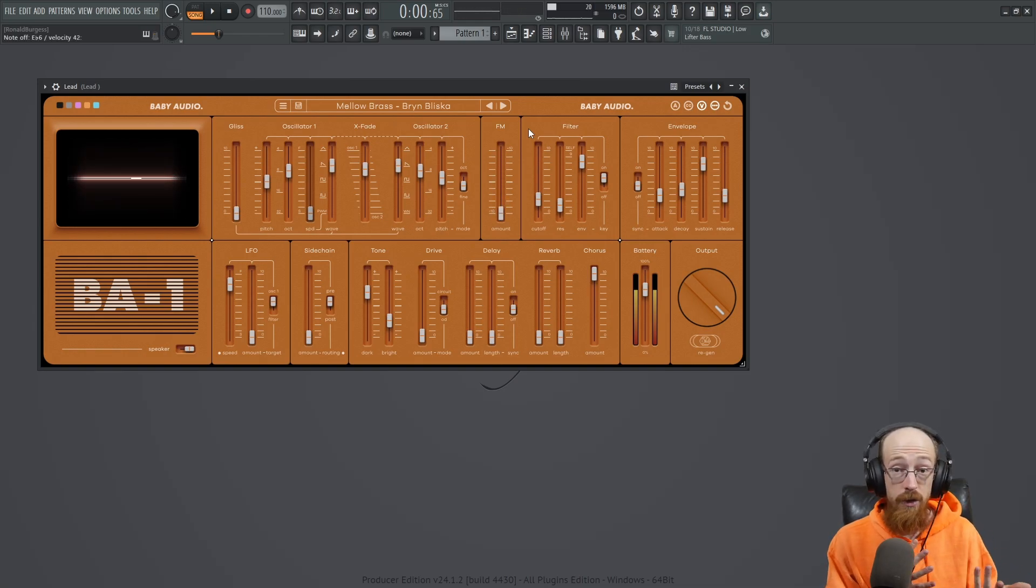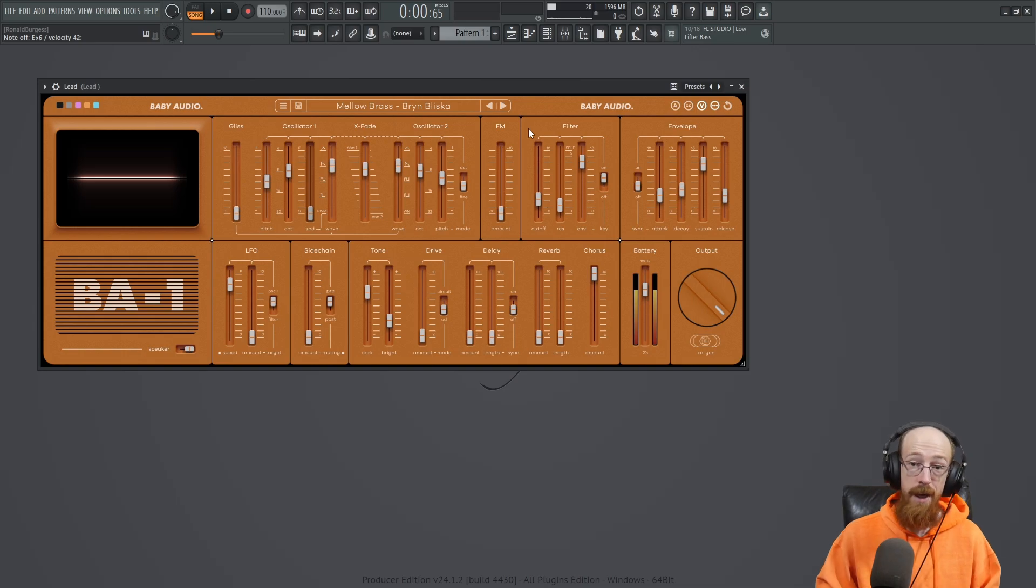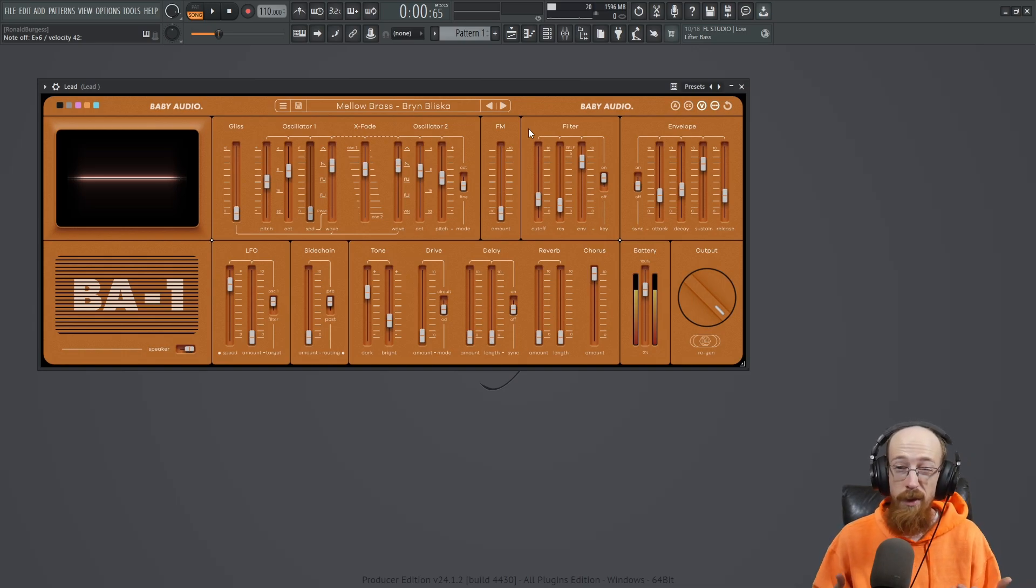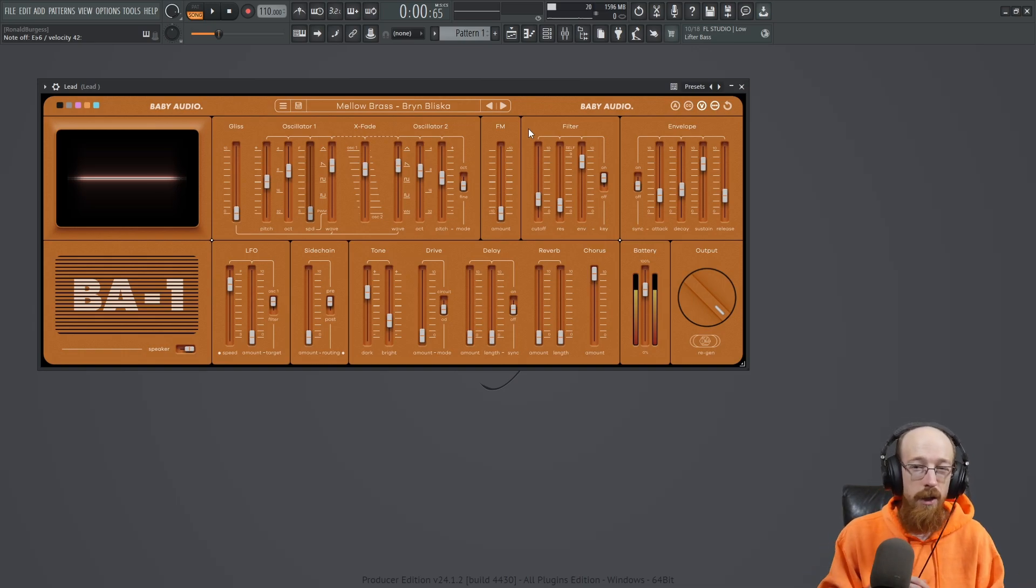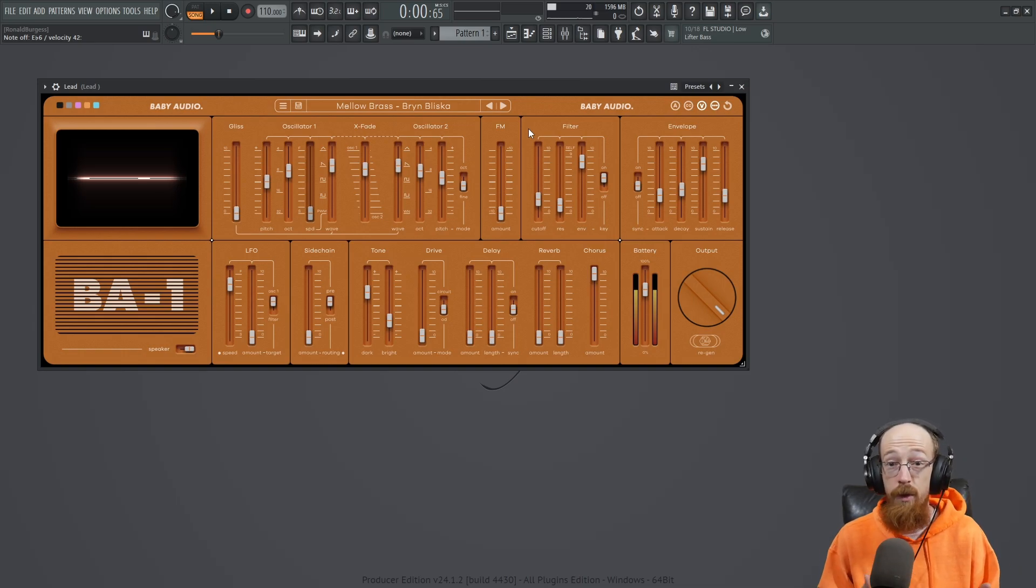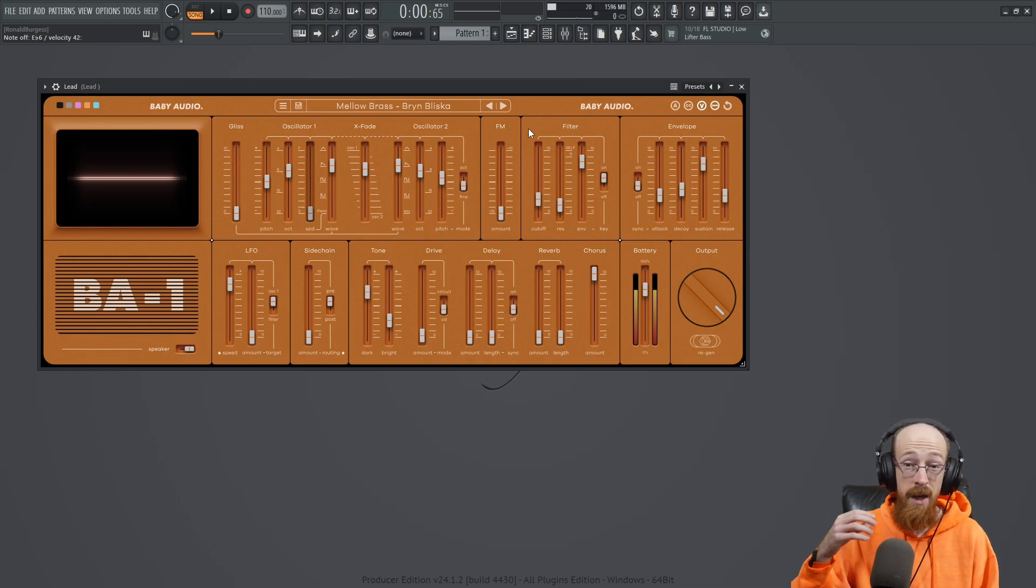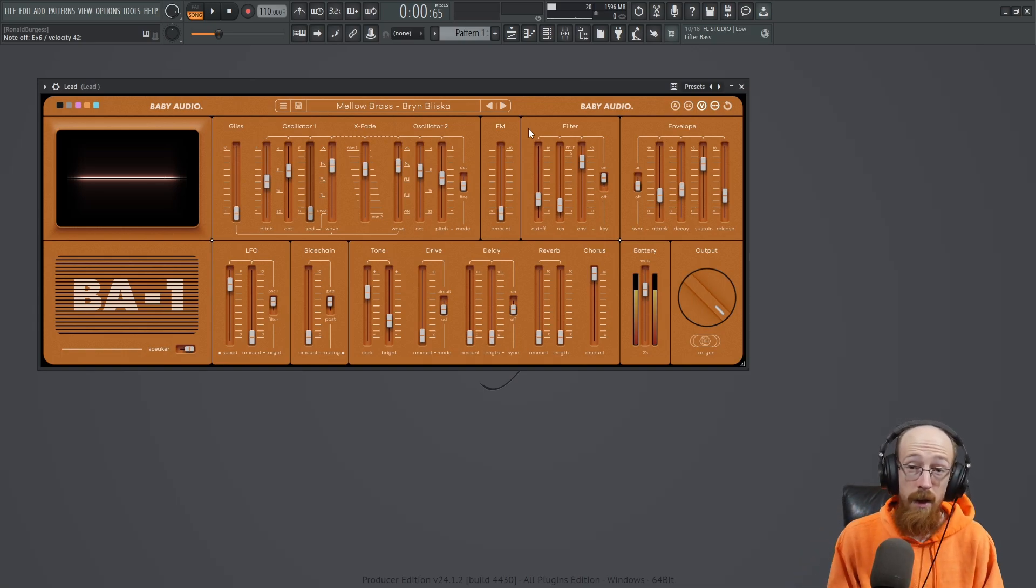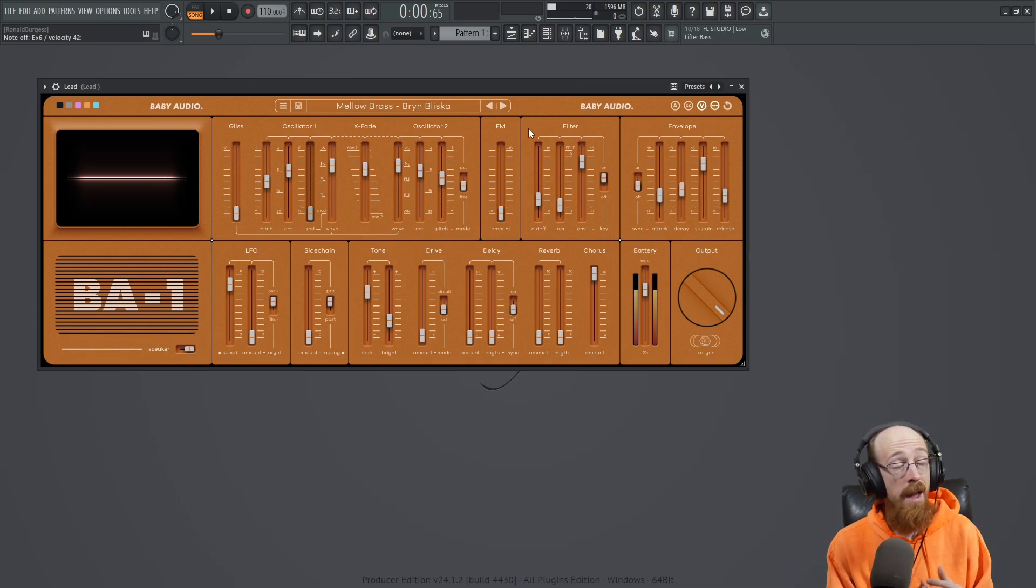And now I can control that when I want to do something playing live, which can be really handy. Or maybe you just want to record it in. You've written the MIDI and you just want to record in a movement and it's a little easier to just do it by playing it in and moving the knob in real time.